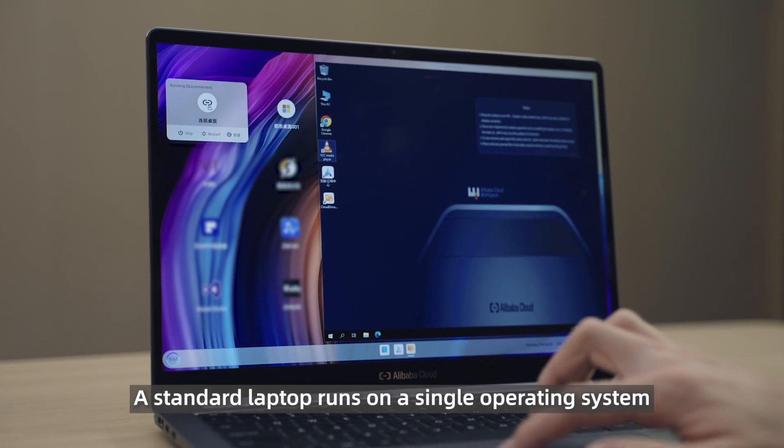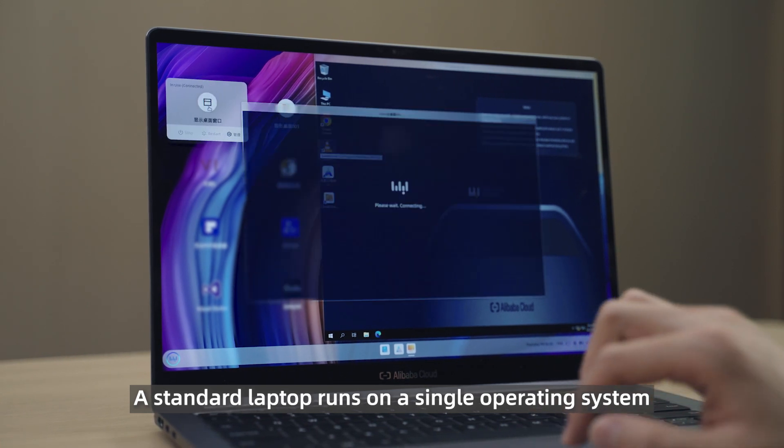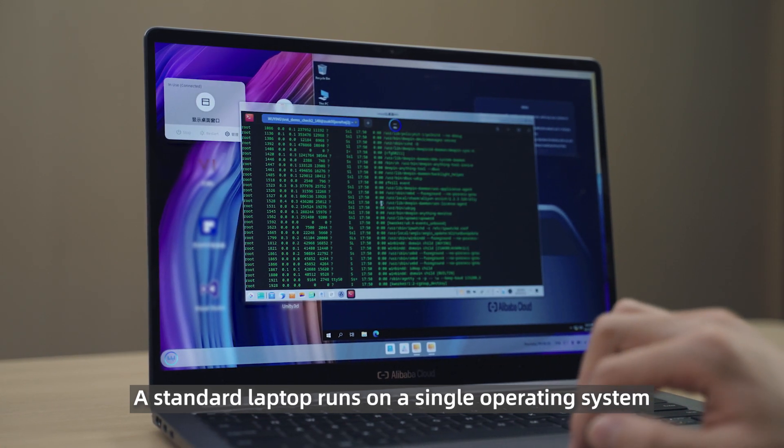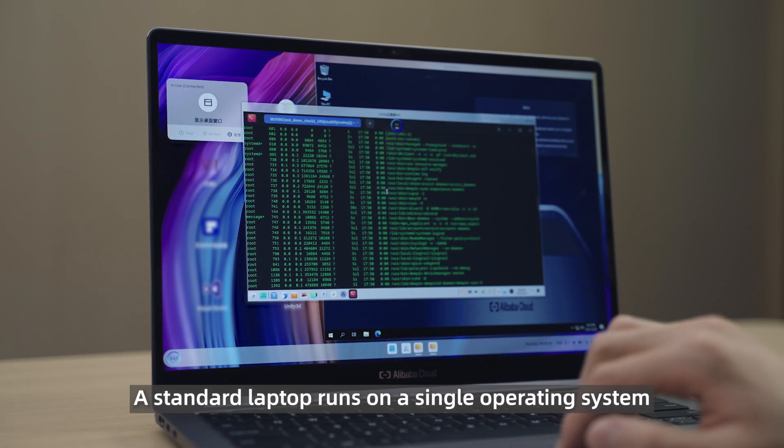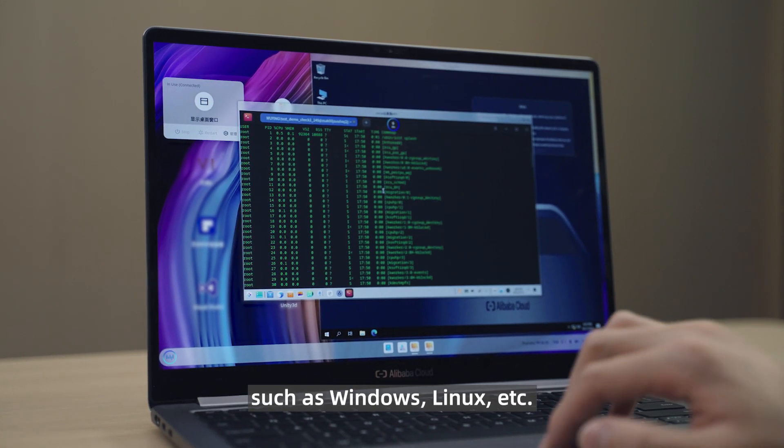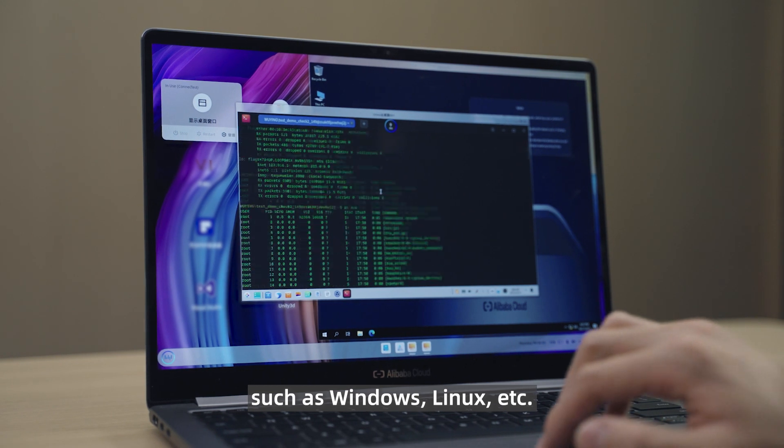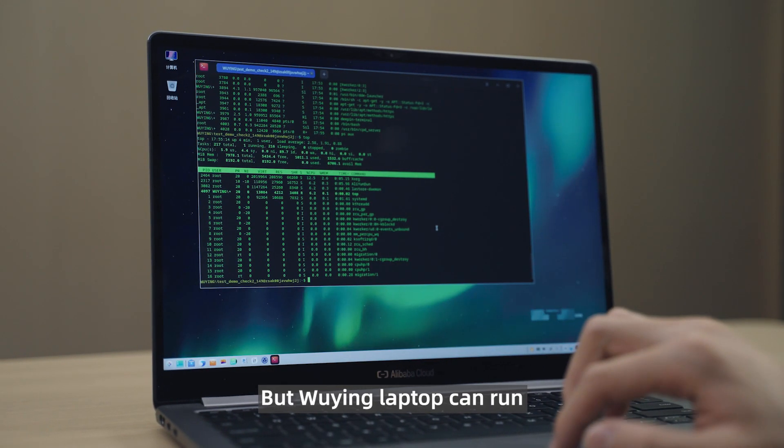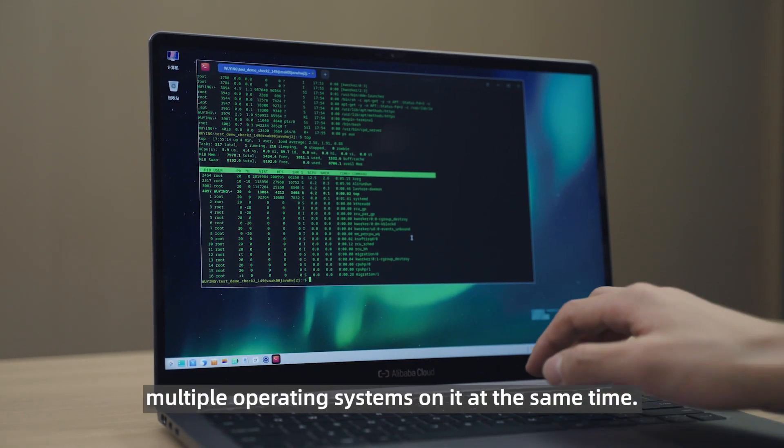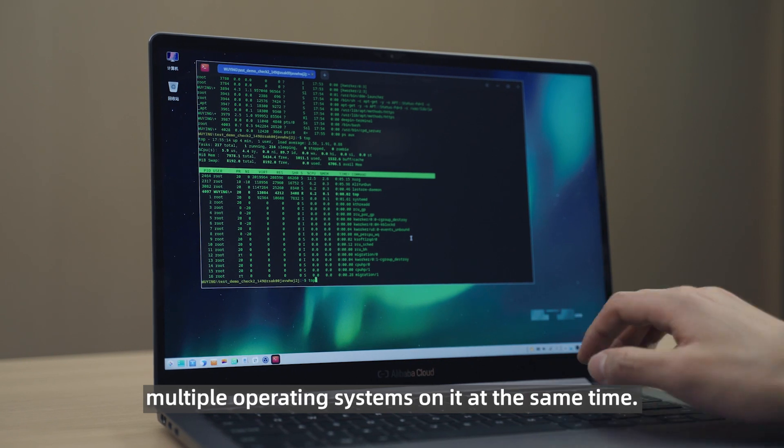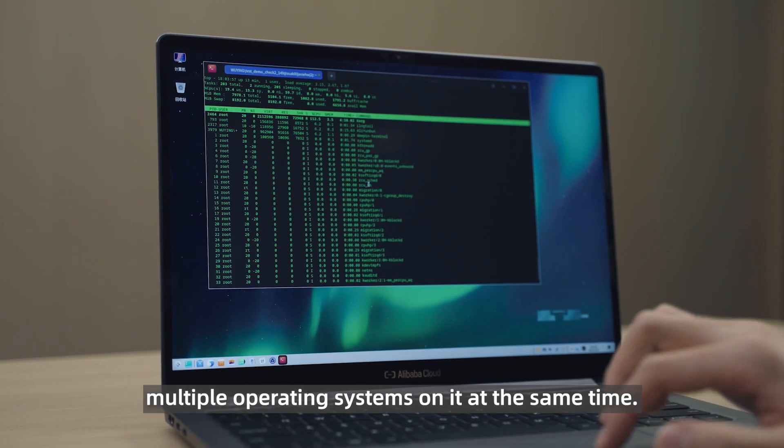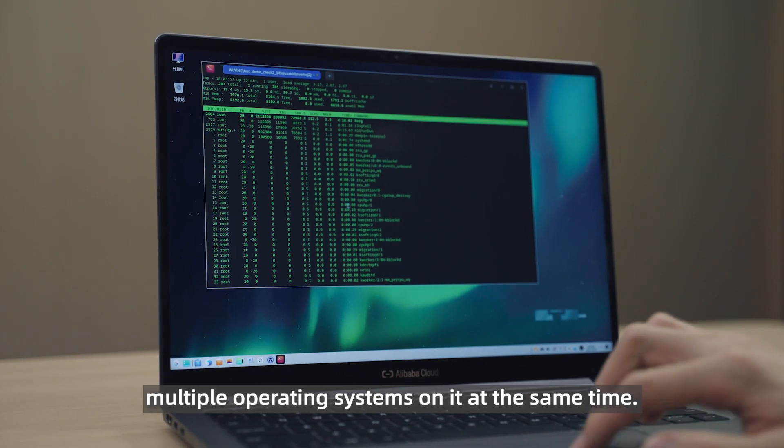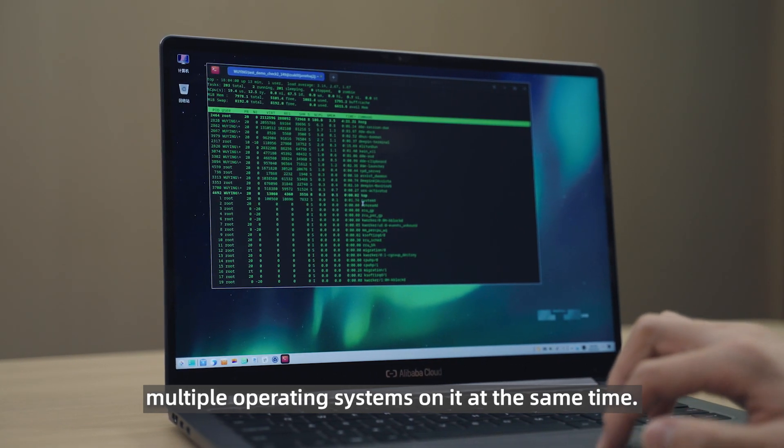A standard laptop runs on a single operating system, such as Windows, Linux, etc. But Win laptop can run multiple operating systems on it at the same time.